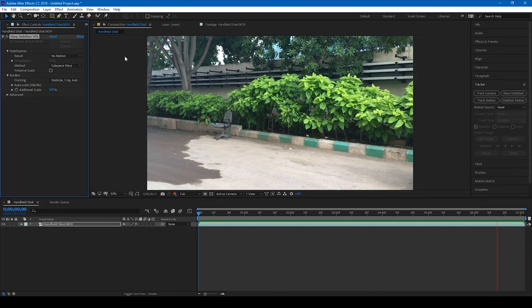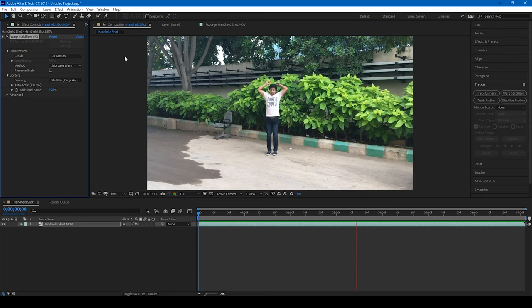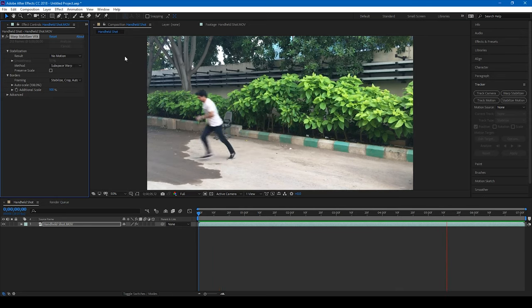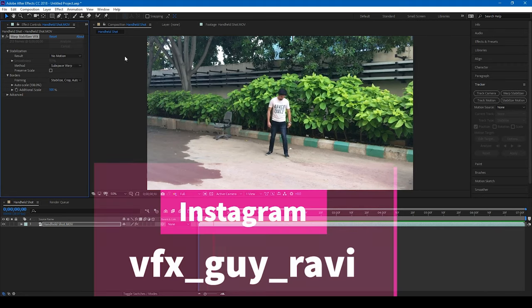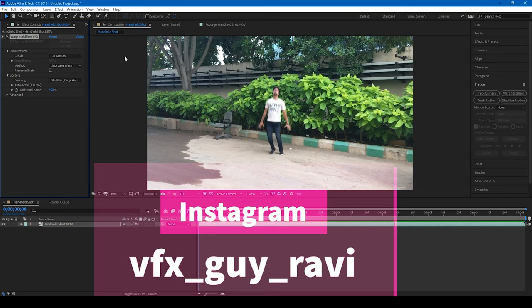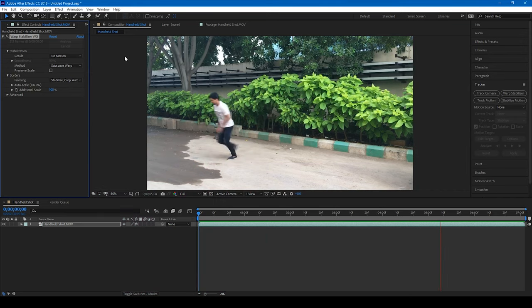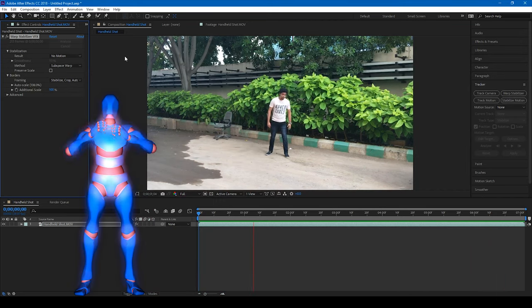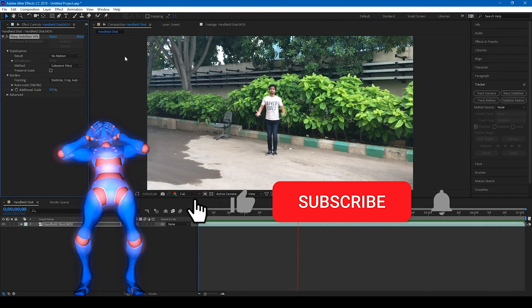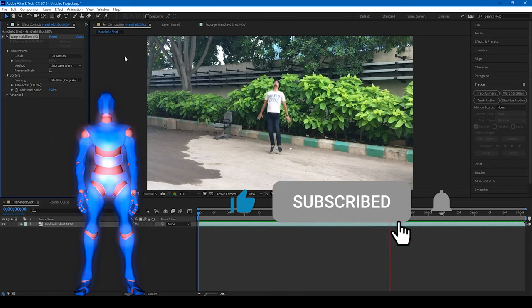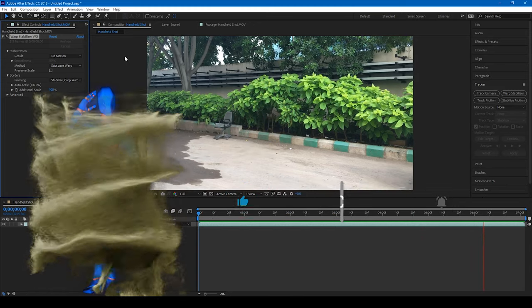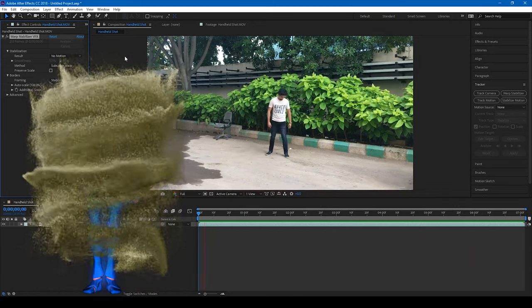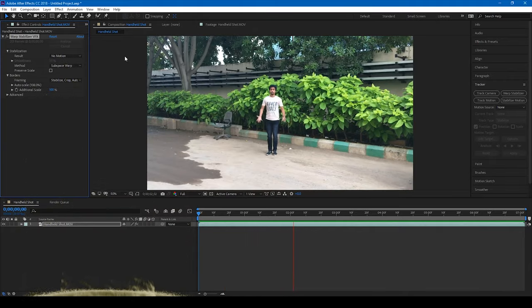If you like this video, give us a thumbs up. And if you'd like to talk to me regarding visual effects and video editing, you can always connect with me on Instagram at VFX Guy Ravi. And Mr. Zeebo, would you like to add something? Subscribe for more tutorials. Alright, so see you guys next time with another tutorial.